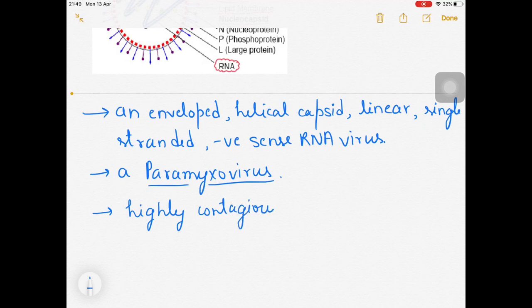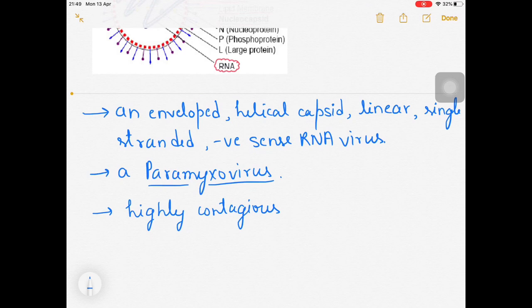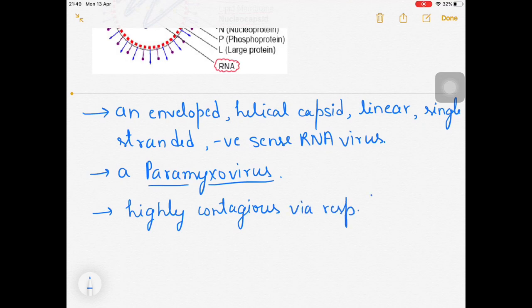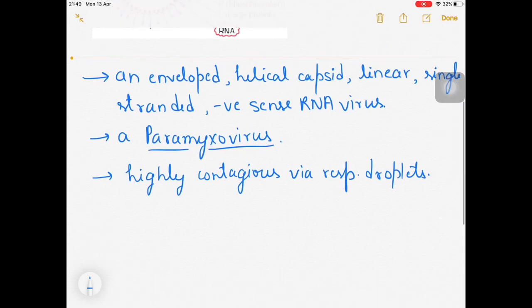It is highly contagious - if one person carrying this virus sneezes or coughs in a public area, it can easily infect others. It can infect up to 90% of the population that is immunocompromised or not vaccinated. It mainly affects children, who lack a fully developed immune system. Transmission is via respiratory droplets.